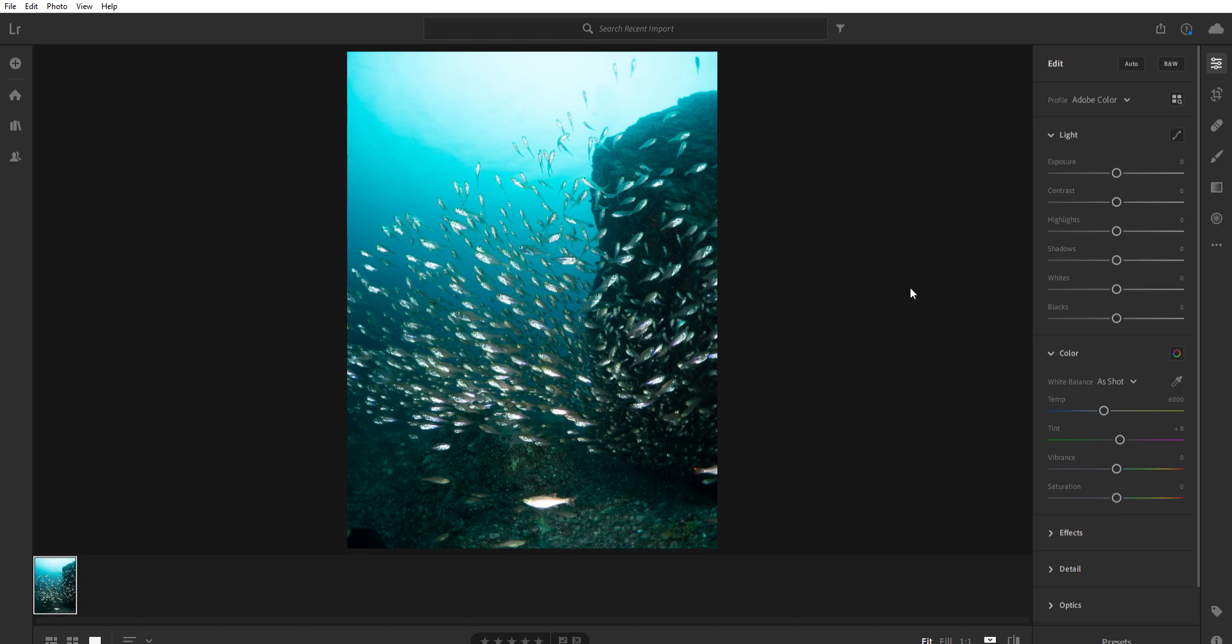But why I want to use Lightroom is it has commands over here that can be found on almost any post-processing software. And I know a lot of people use Lightroom, so this is the new Creative Cloud version of it. Lightroom Classic, I imagine it's the same thing, but I've never seen it.